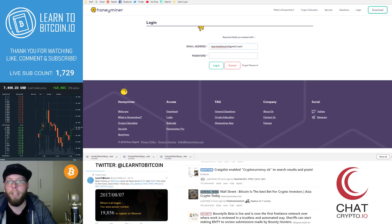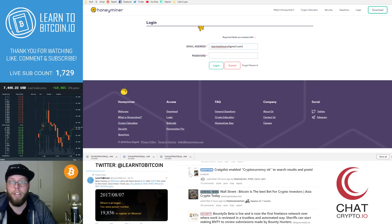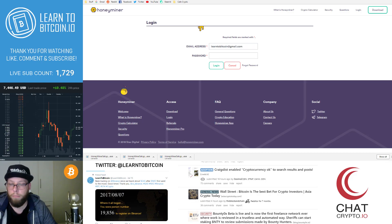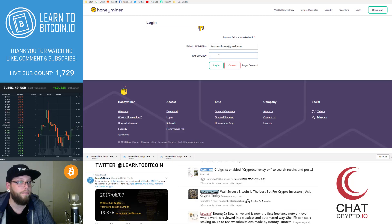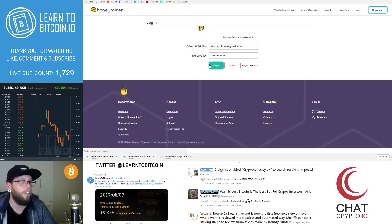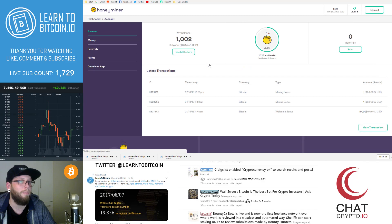If you look in the email that you signed up with, they would have emailed you your password. So go have a look for your password in your email and you can go ahead and just paste it there. And then you can log into the honey miner website.